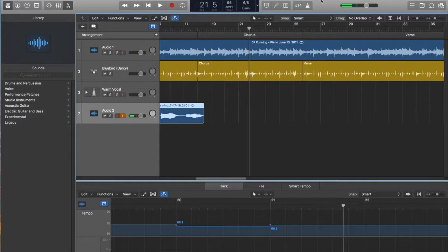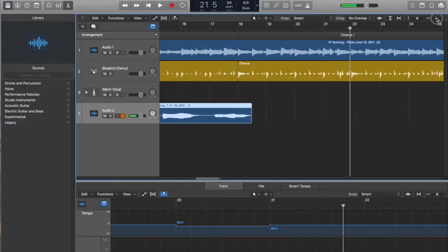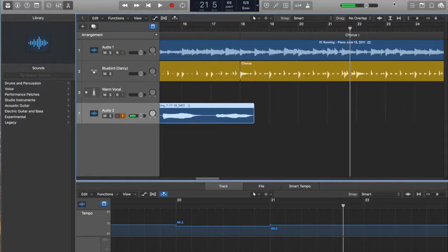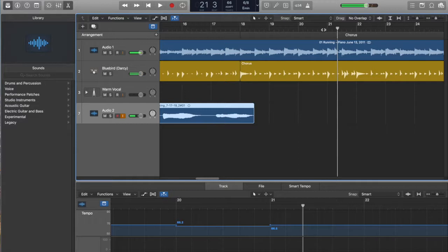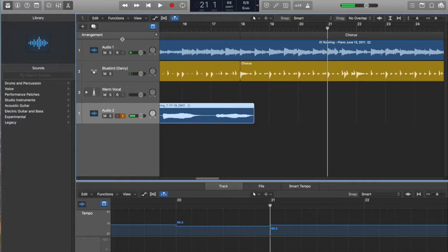What I learned is that you can basically just zero right in on where that time signature change happens. We're gonna center right in there on bar number 21, and then here we have a dropdown for all of the different things that we can add.